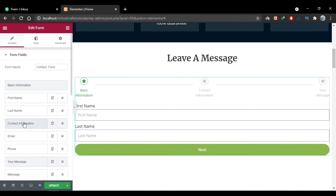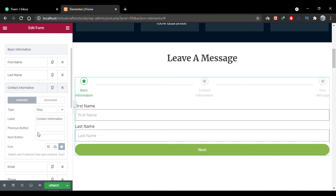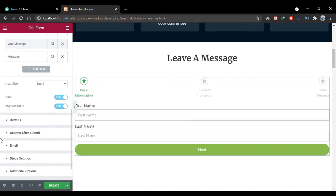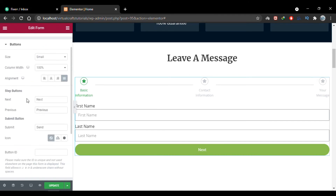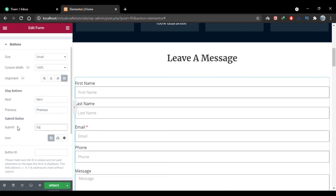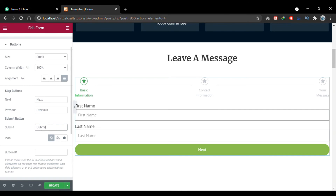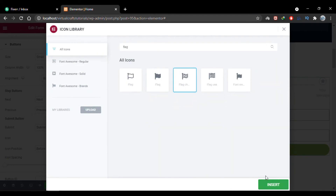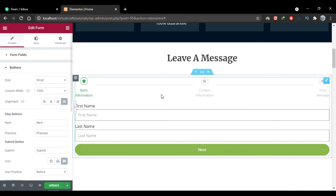You can change the button labels for next and previous, and choose an input size: extra small, small, medium, or large — I'll keep it default. Labels are currently shown; you can hide them and toggle the required mark. Expand the 'Buttons' tab to set default text for the next, previous, and submit buttons. I'll change the submit button text to 'Submit' — the last step updates accordingly. I'll also add a finish icon for the submit button.